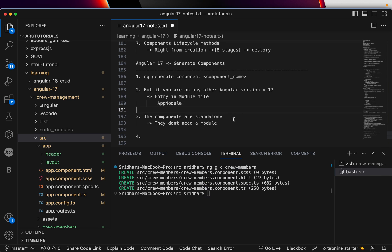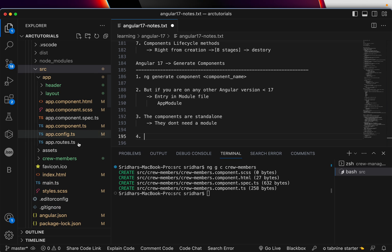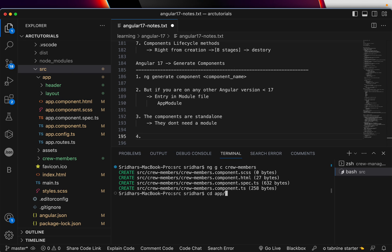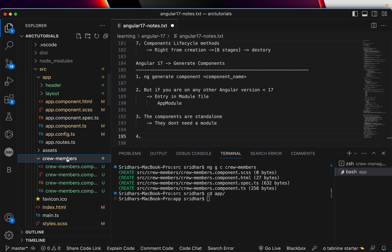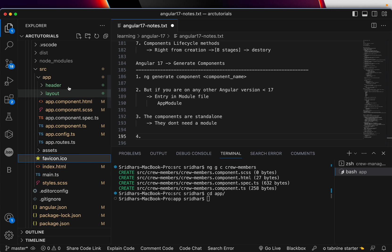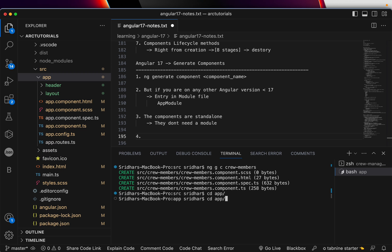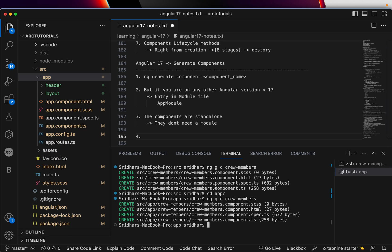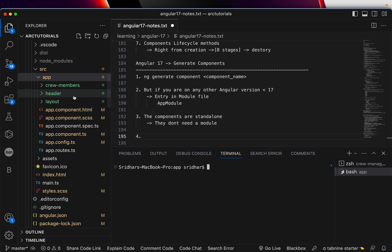I created a component in the wrong place, so I'm going to go inside the app folder, delete this, and it won't cause issues because nothing else is using it. Inside app, I'll generate the same 'crew-members' component again and you can see a new component is created in the correct location.